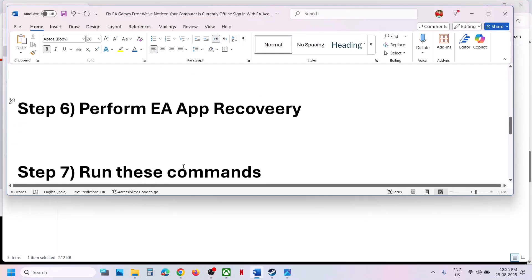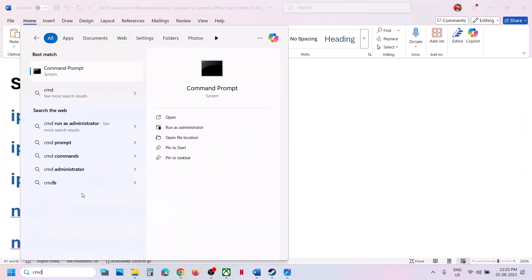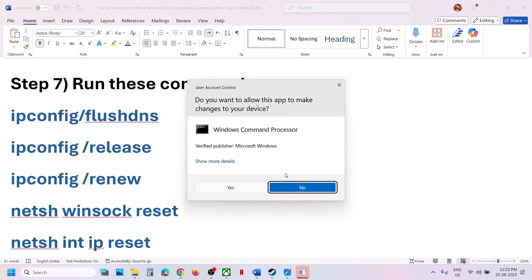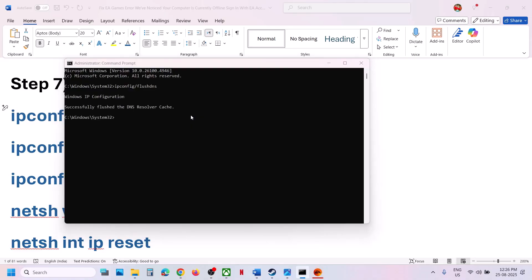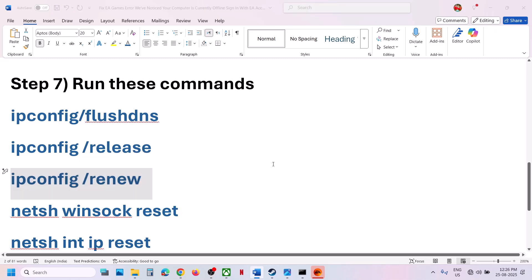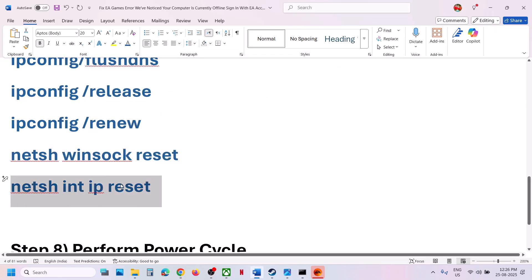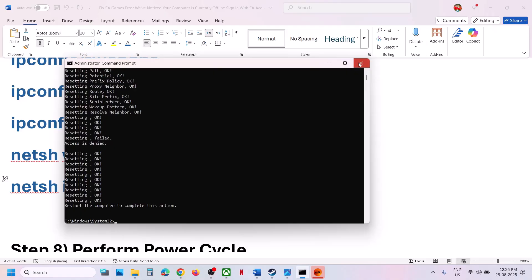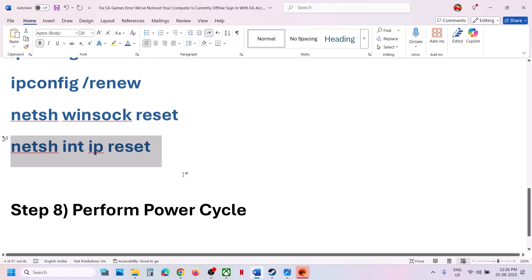If still not working, the next step is to run some commands — links are provided in the video description. Type 'cmd' in the Windows search box, right-click on Command Prompt, and open it as Administrator. Click Yes to allow. Copy and paste each command one by one, hitting Enter after each. Once done, close the window and restart your computer. After the restart, launch the EA app or Steam and then launch the game.